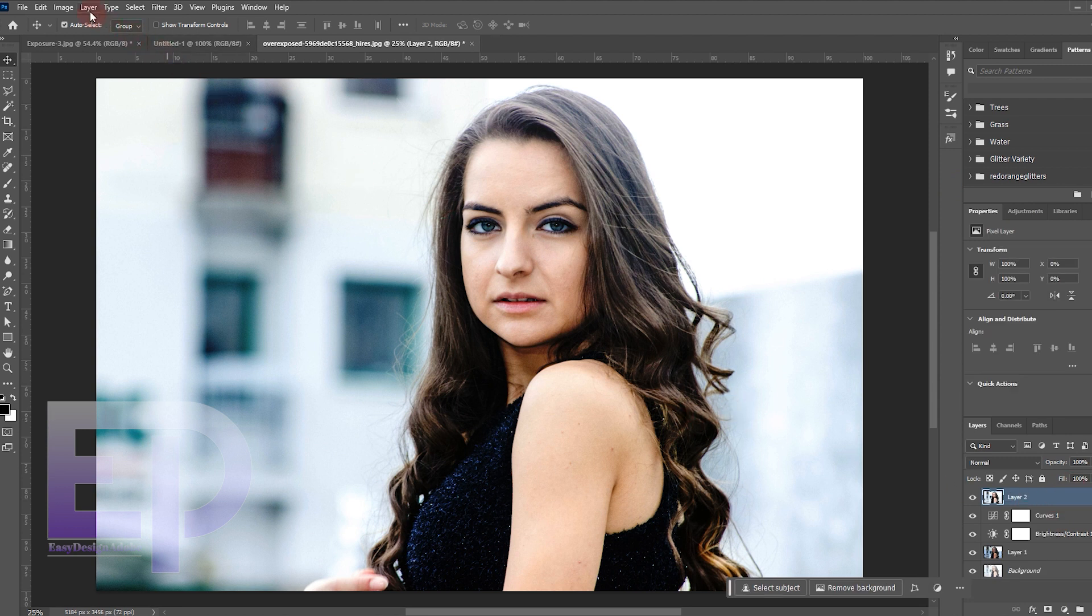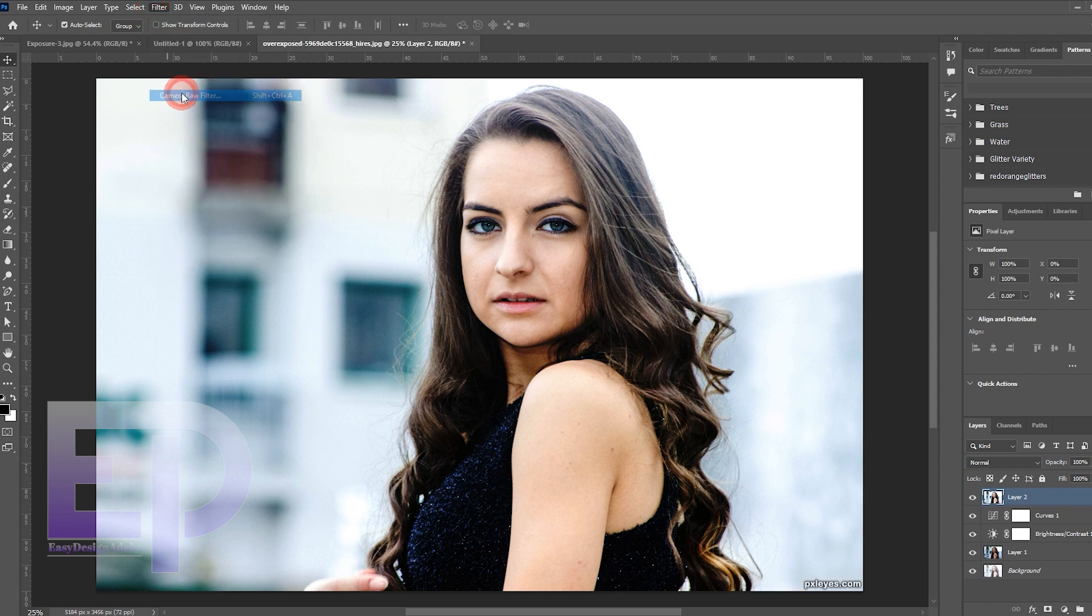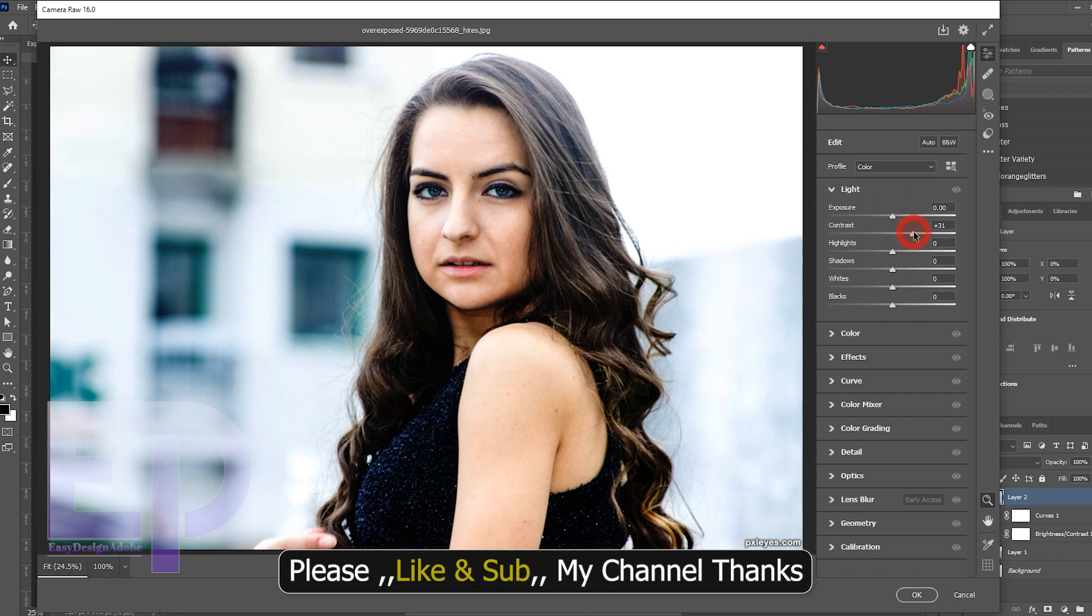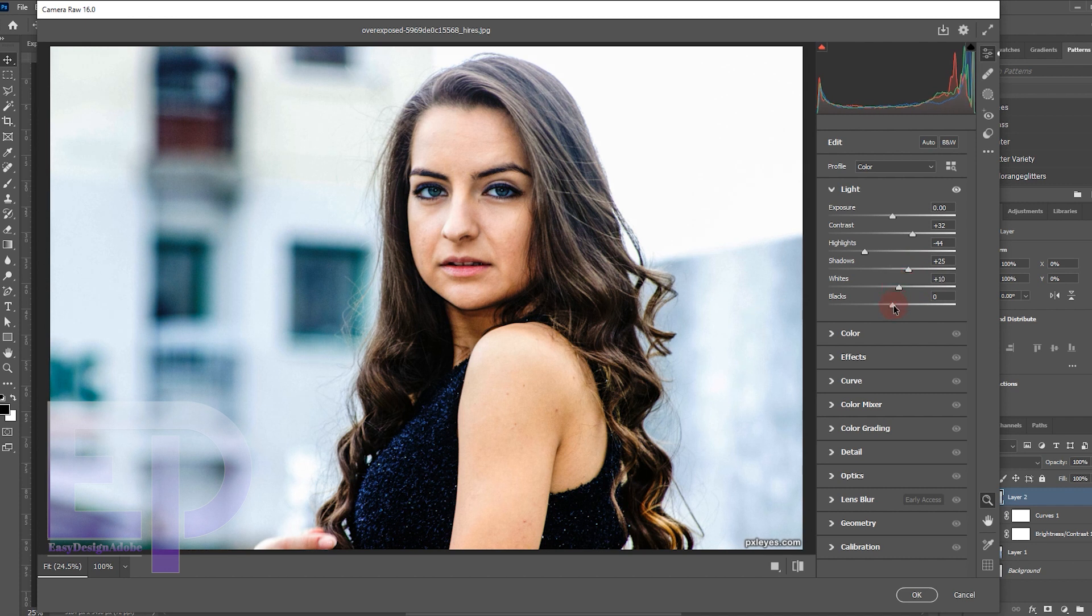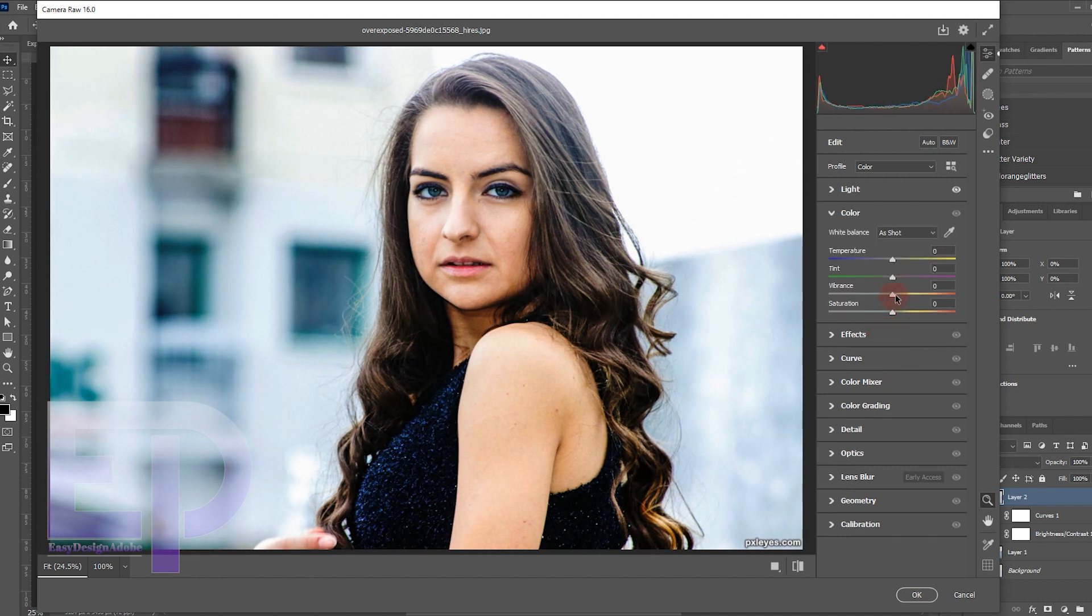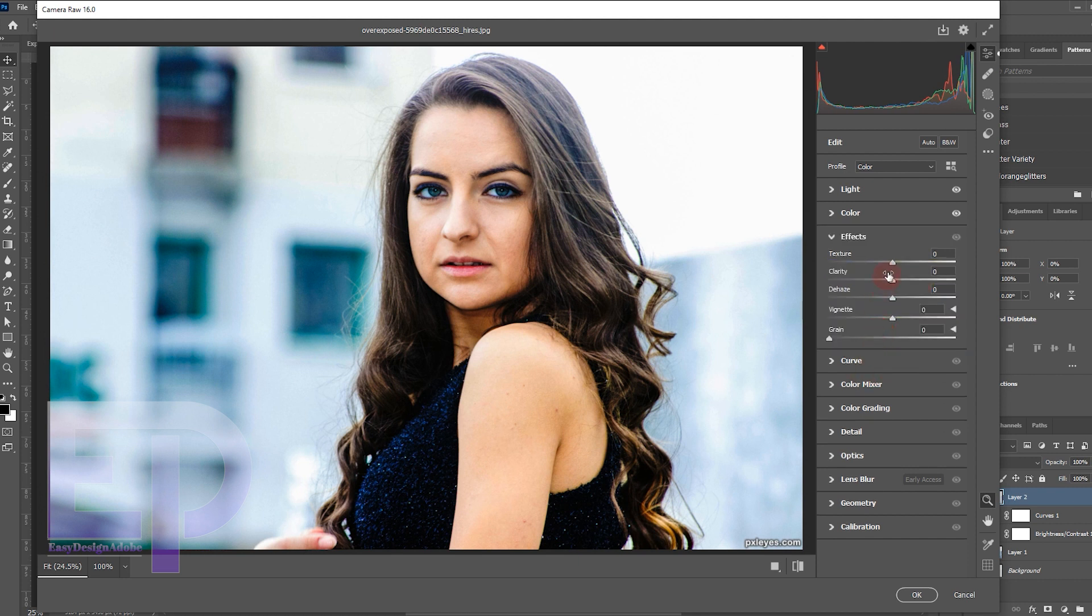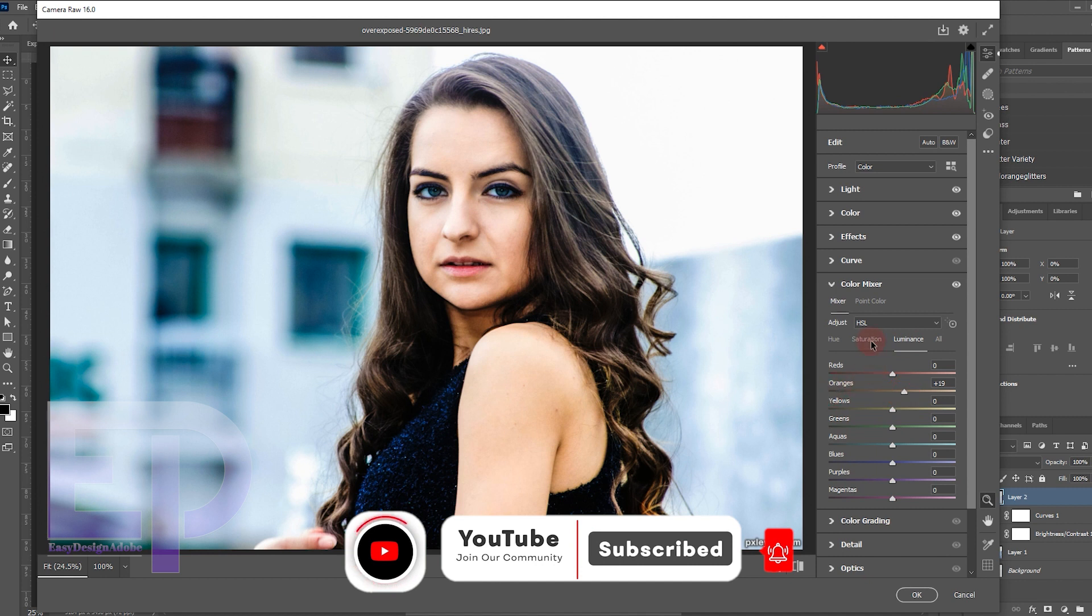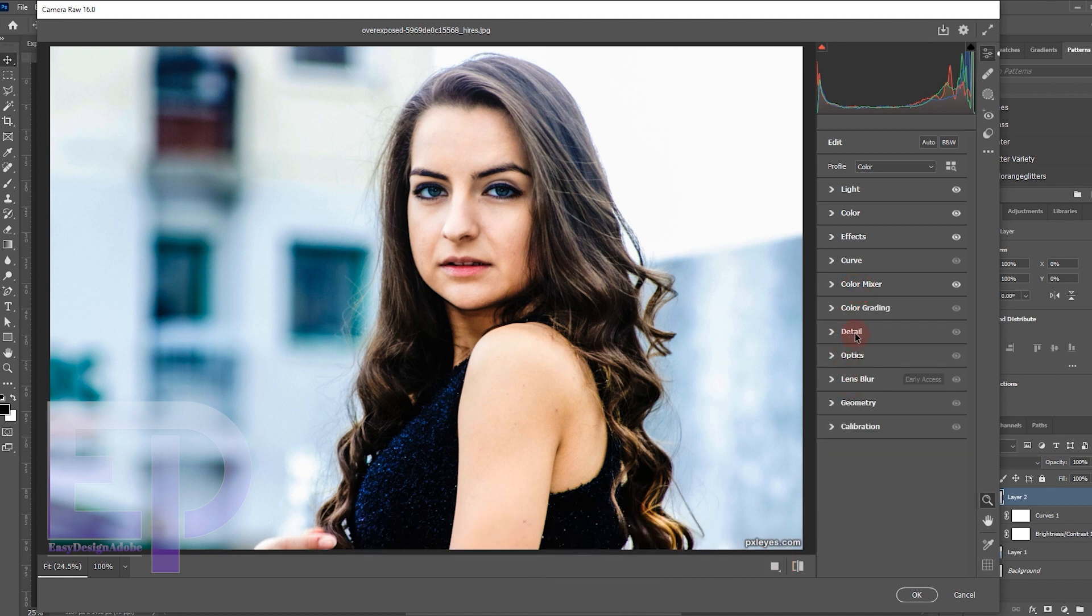And finally, we apply the camera raw filter.